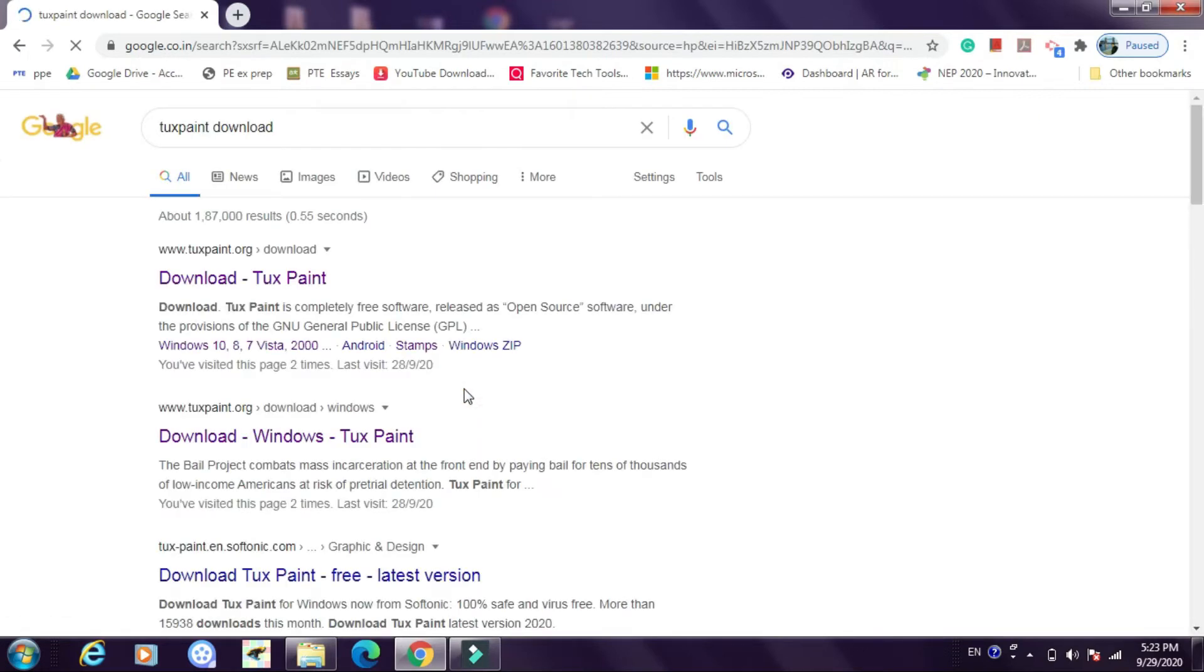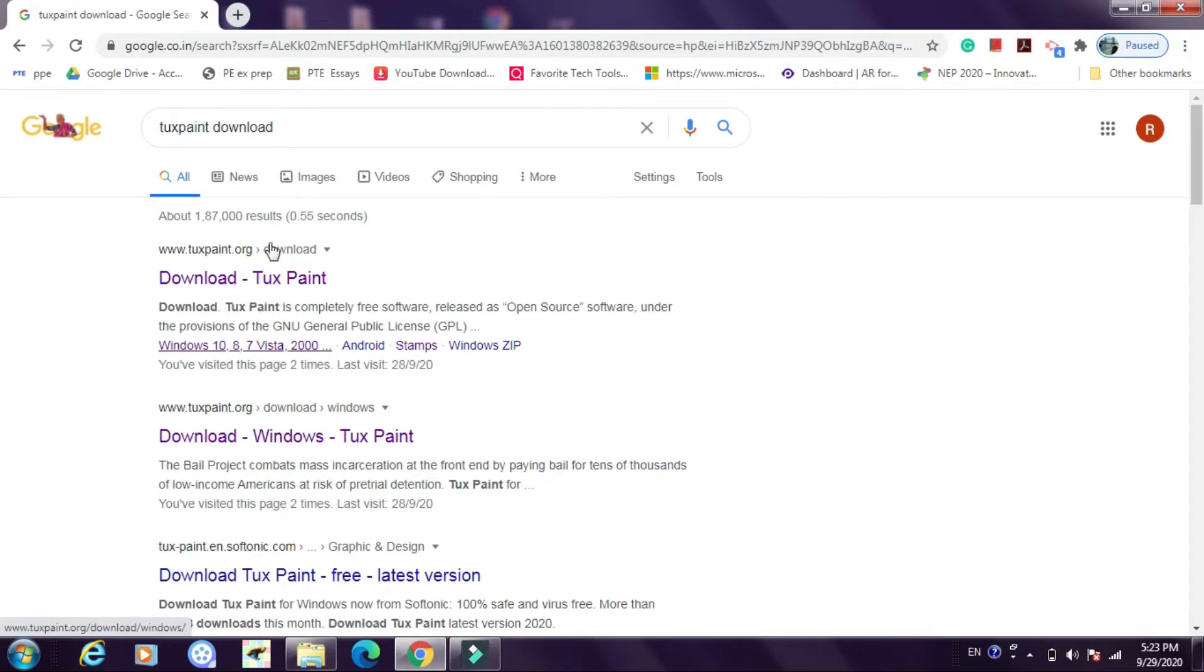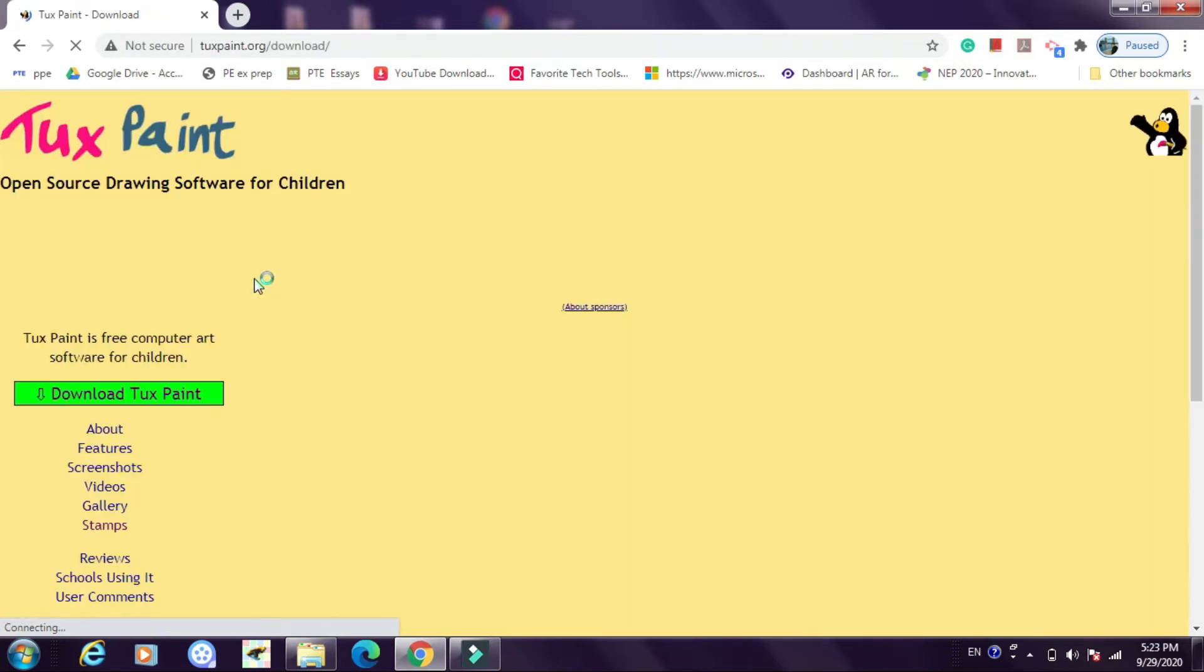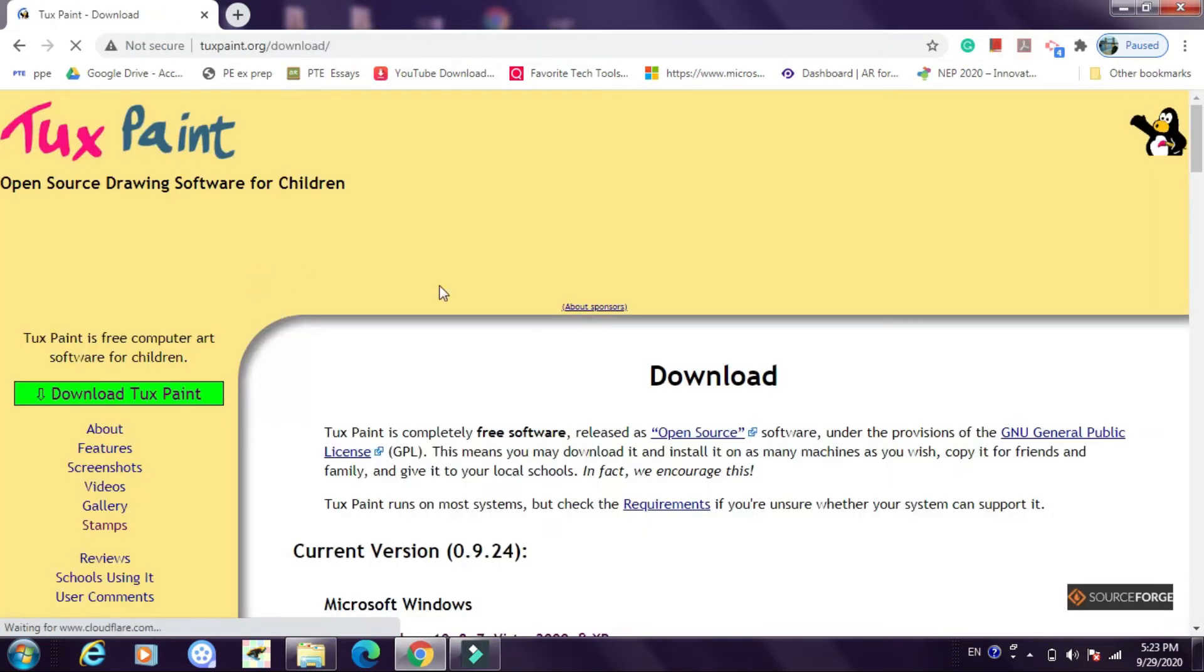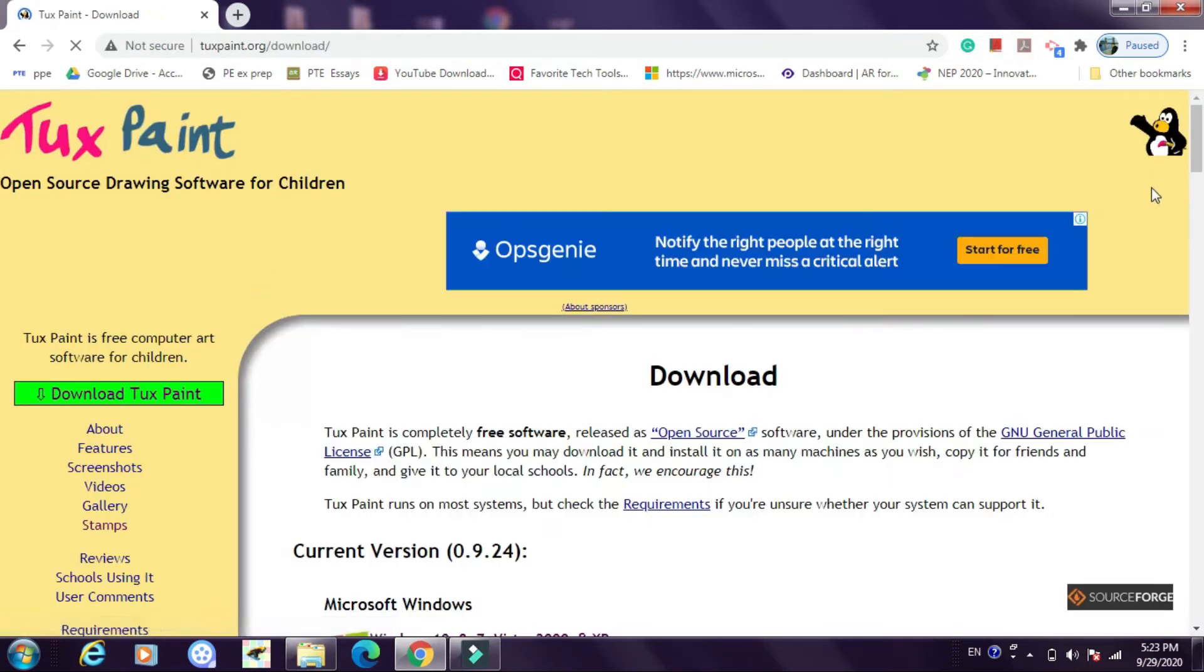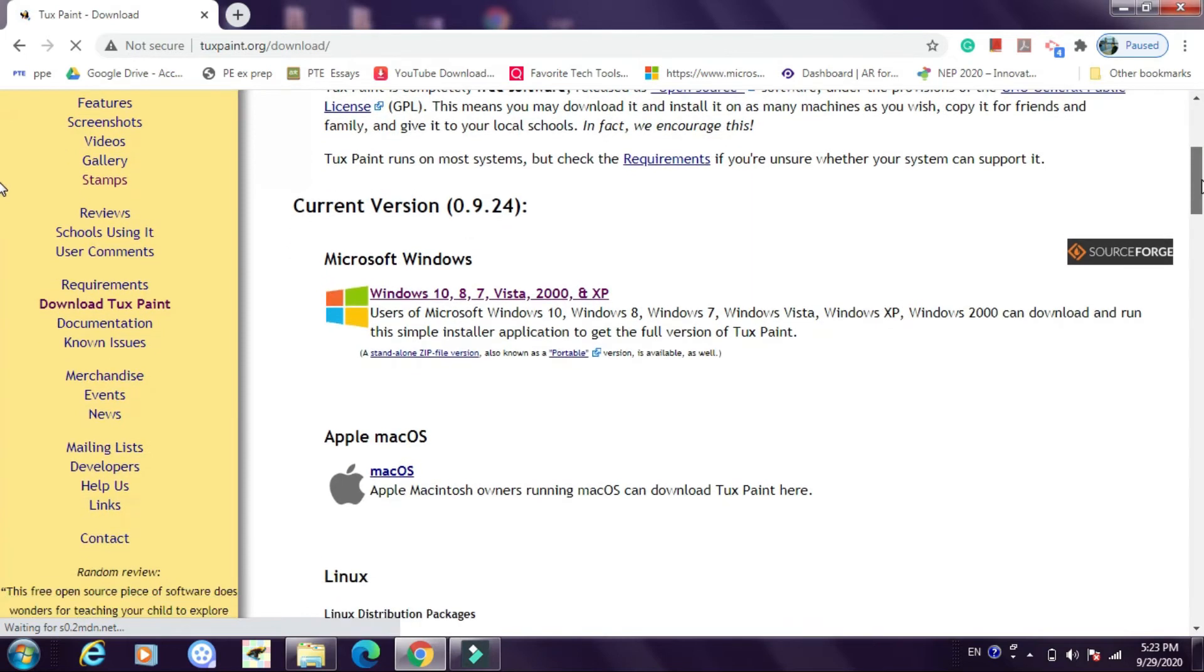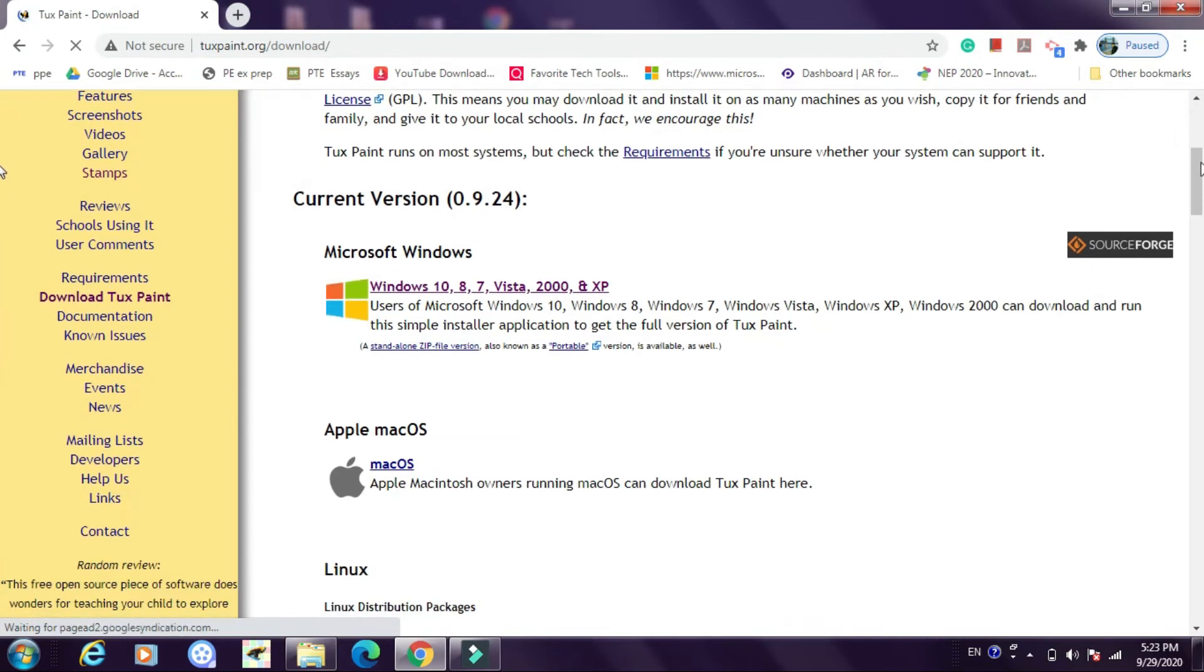Now when you write down you will see various results. The very first result is from www.tuxpaint.org website. Now this is an authentic website from where you can download Tuxpaint software and the stamps. Click on it. Here we go. Now this is the website from where you can download Tuxpaint software.